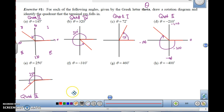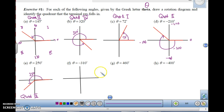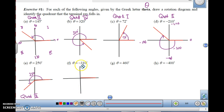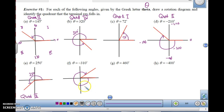For theta equals negative 310 degrees, I rotate clockwise. My initial side is here, and going clockwise through 90, 180, 270 — 310 degrees brings the terminal ray up here somewhere in quadrant 1. So negative 310 degrees ends up in quadrant 1.